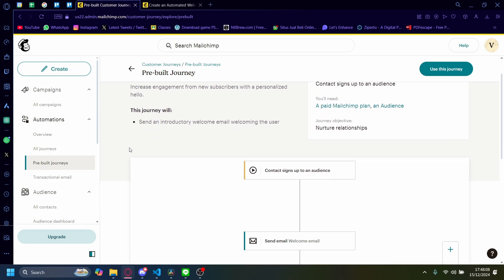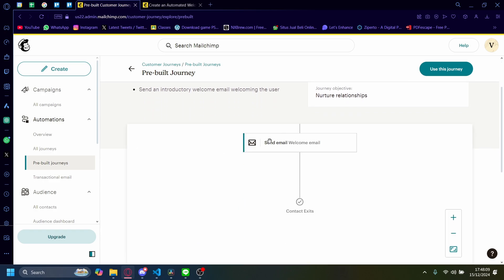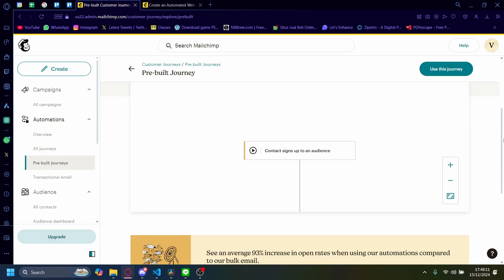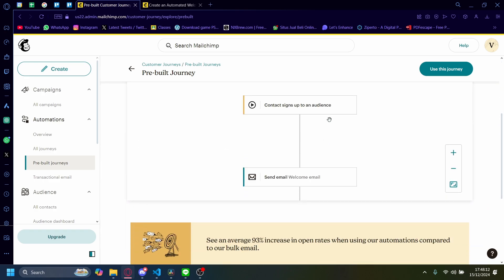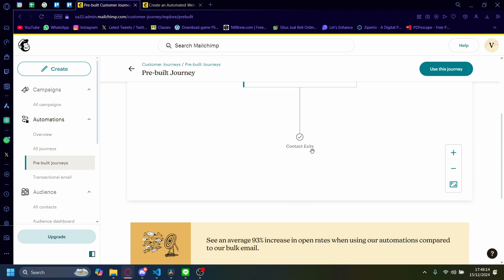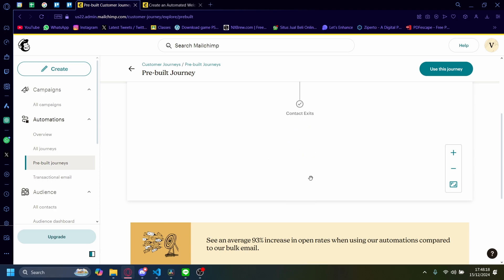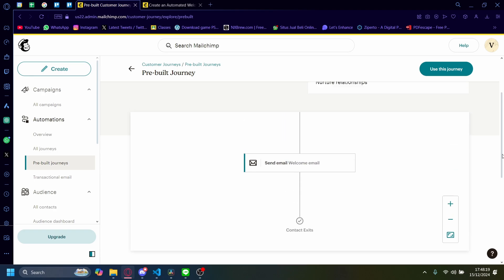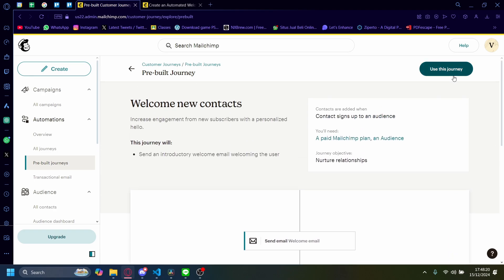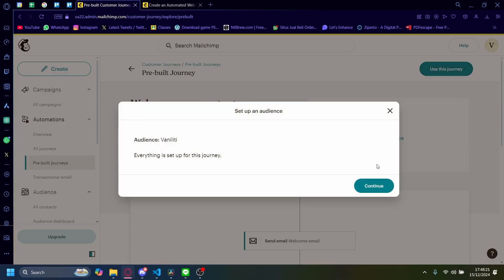And then in here, you'll see the overview of your journey. First off, the contact signs up to an audience and then send email, which is the welcome email, and then it exits. So let's use this journey and then let's click on continue.